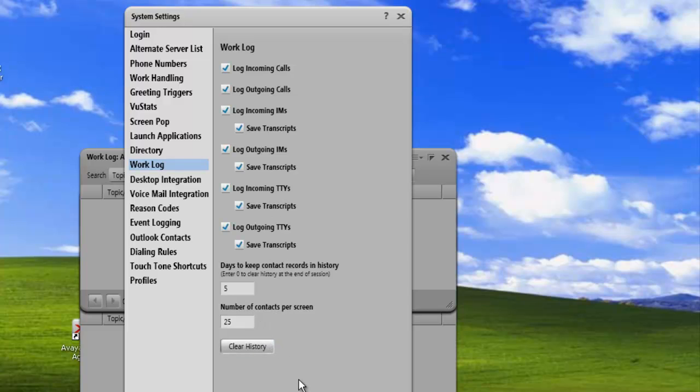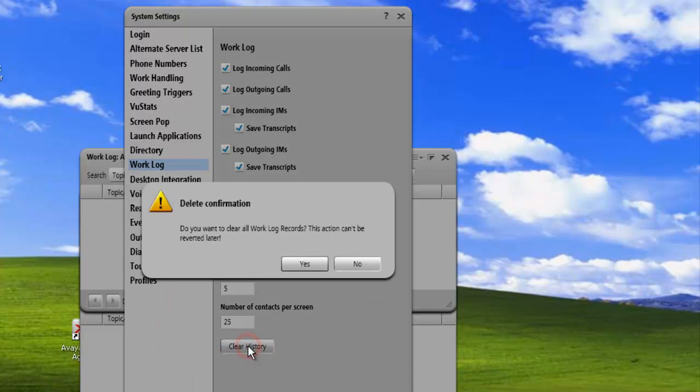And one final thing that we can do is we can clear the history. And to clear our history, we just click on the clear history button. We're asked to confirm whether we want to delete the records, and we click on yes.